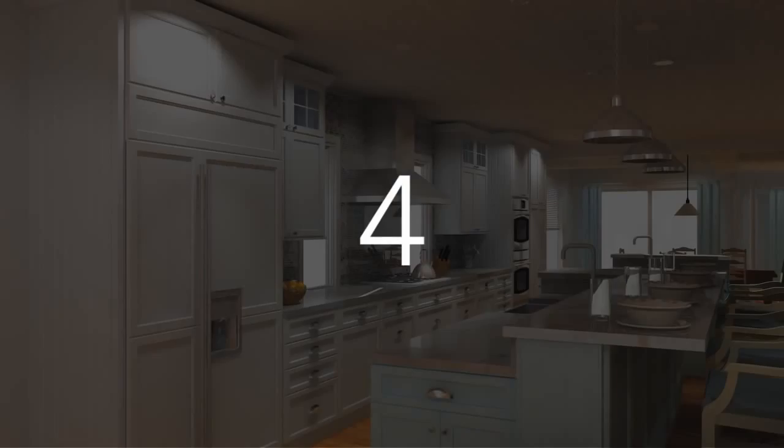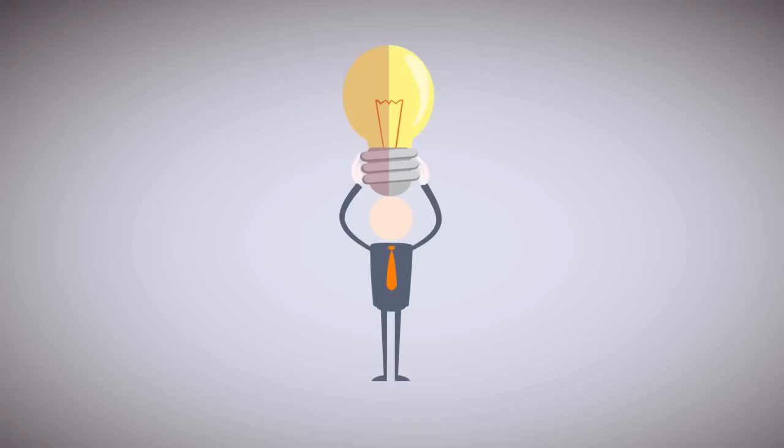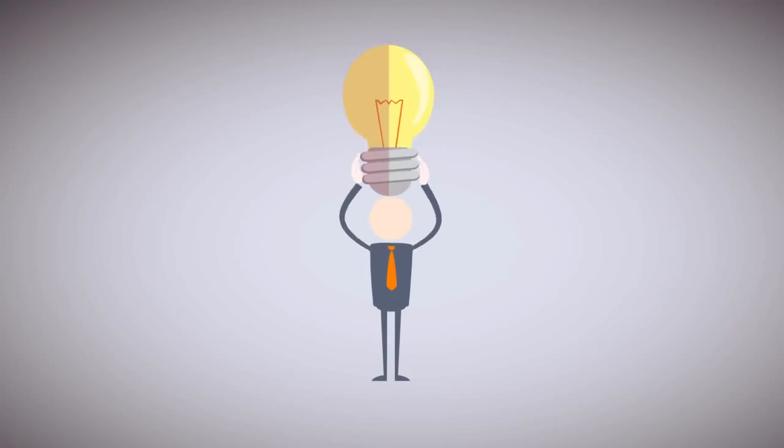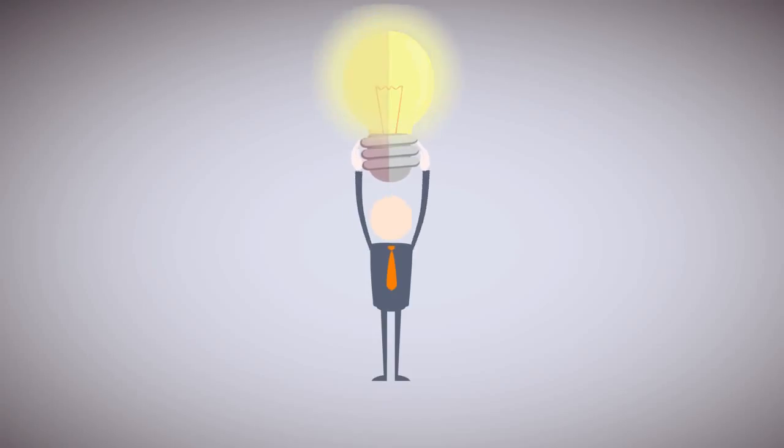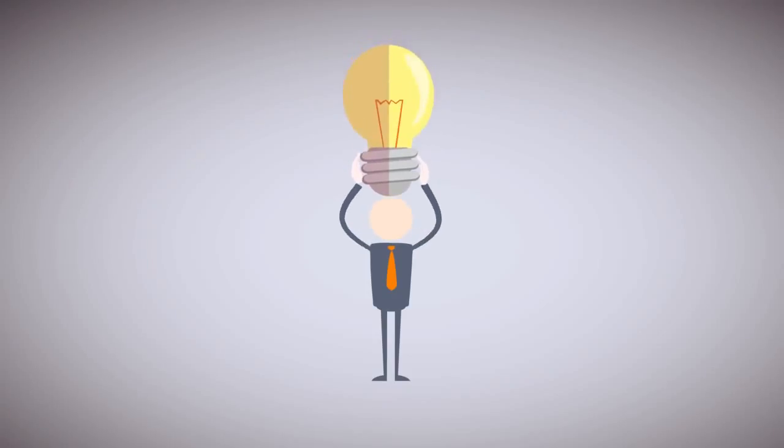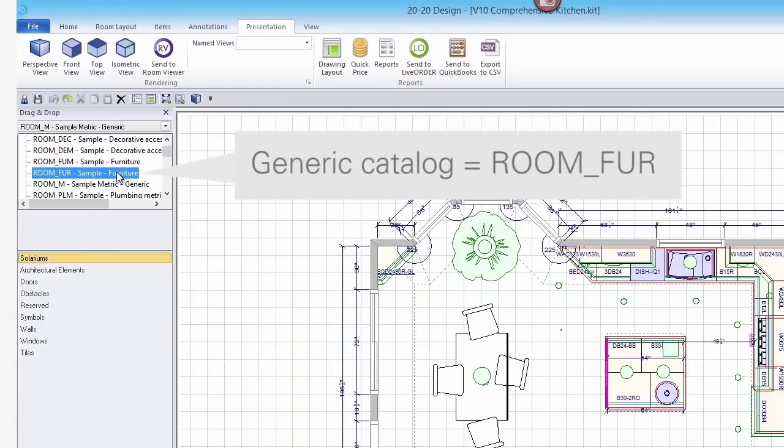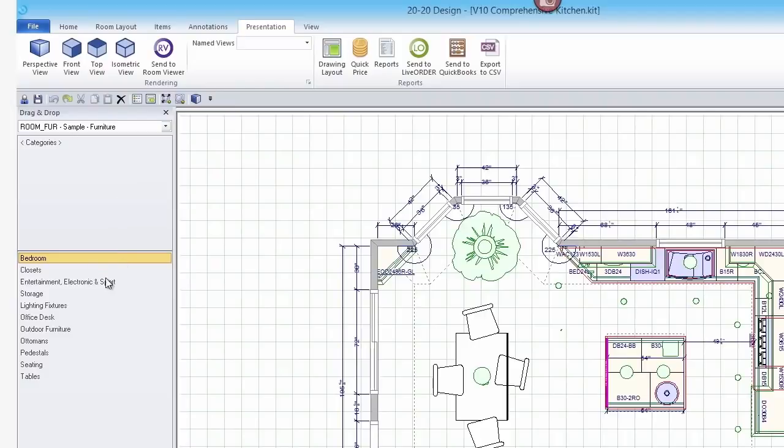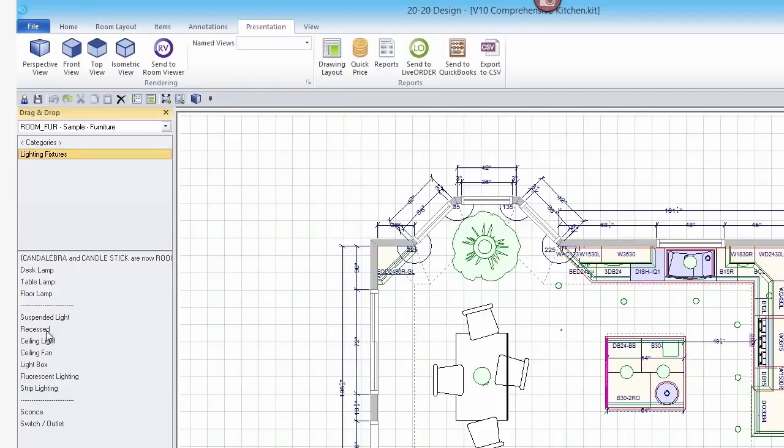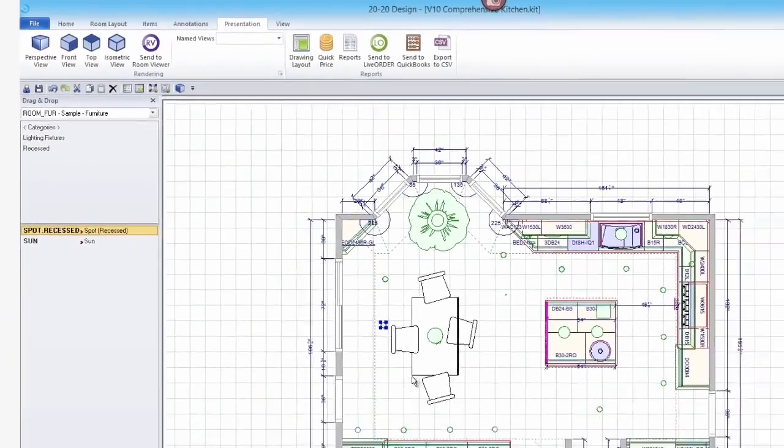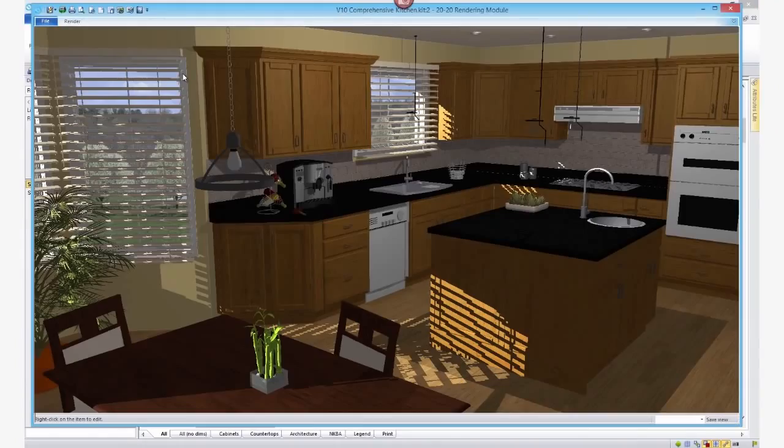Number 4: Add as much lighting as you can using recessed spots and lamps. You'll find those in the generic catalog labeled Room Underscore Fur. Or you can use the lighting wizard to place lights. Make sure to turn off the Auto Lighting Intensity option to get a more realistic effect.